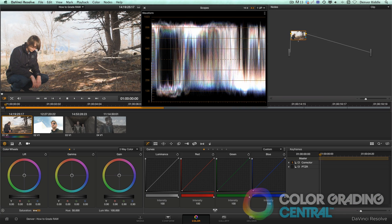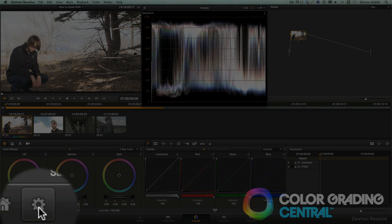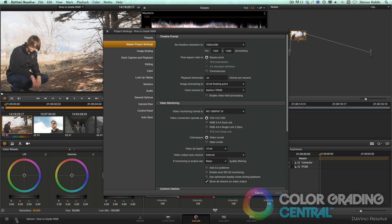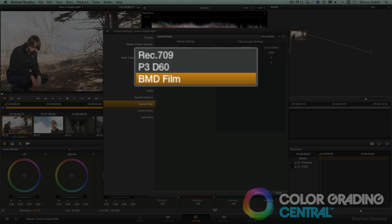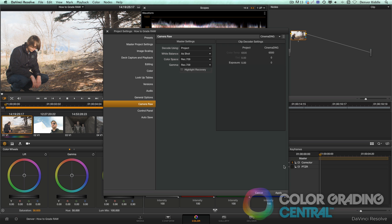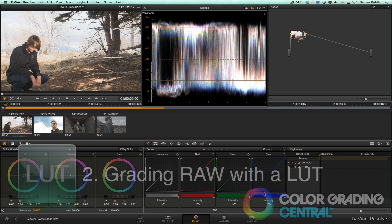Now if we find that we like these settings, or just the fact that we'd like to go with Rec 709 color space, we can apply these settings globally by going to the project settings page, this gear icon here, and then to the camera raw section. Here we can then change the color space and gamma to Rec 709. When we click apply, those settings will be applied to all the clips in our project.